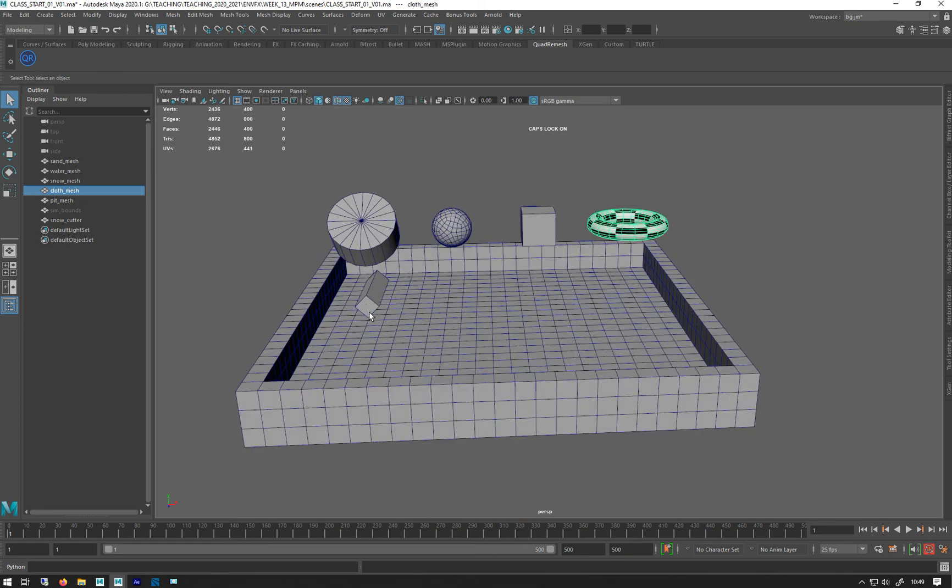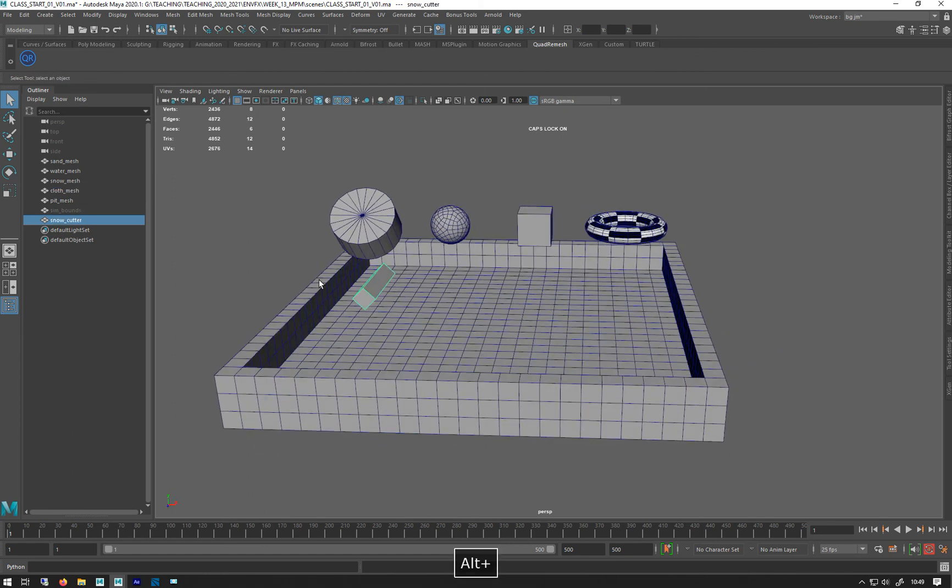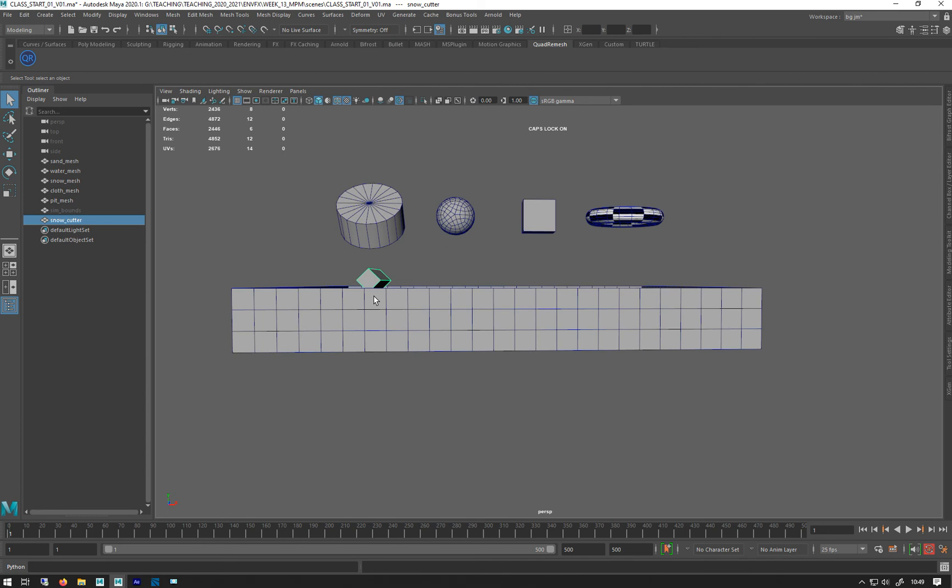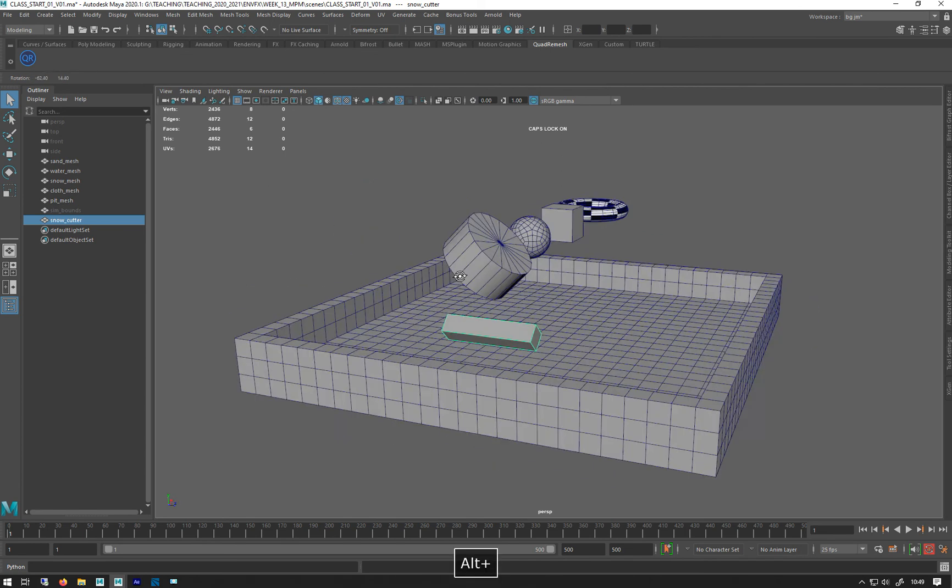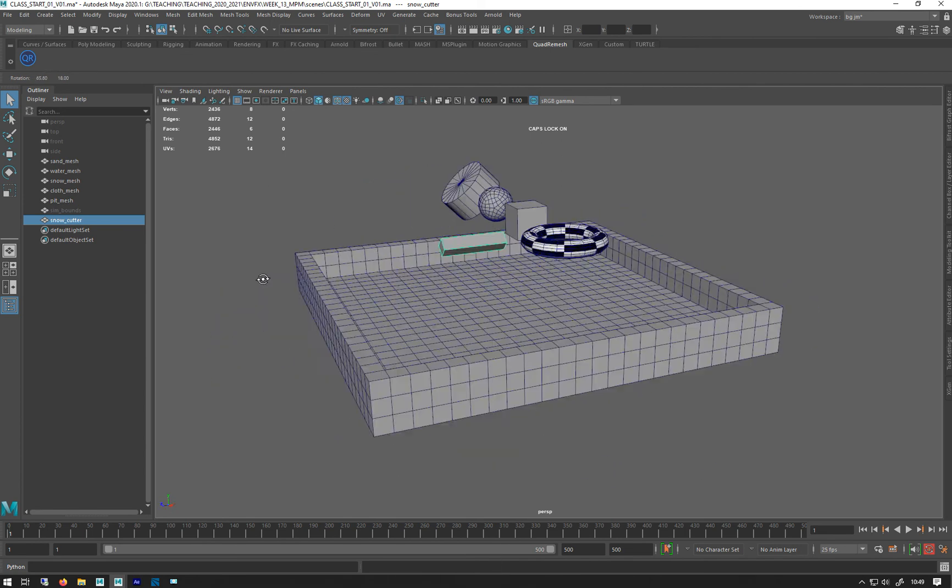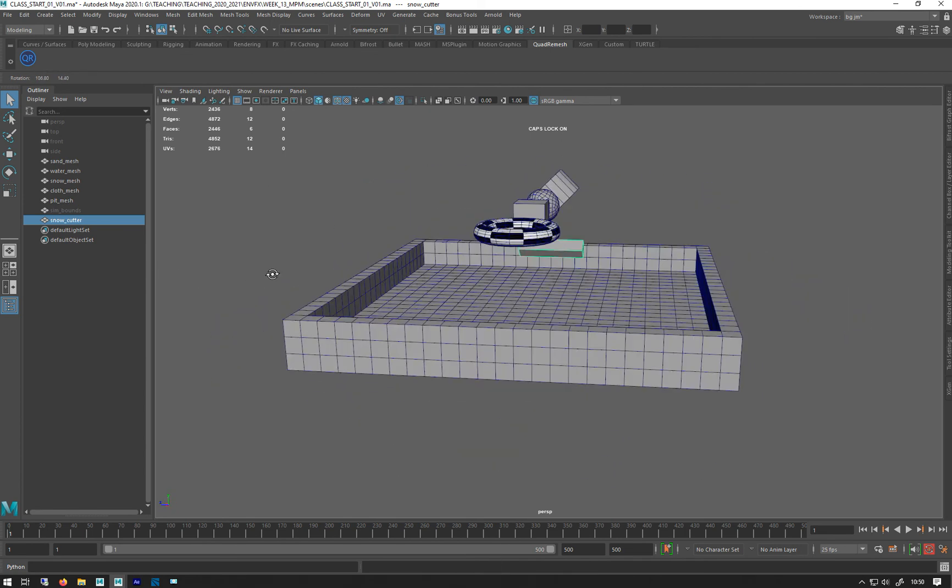I've got this little guy here - it's gonna be a collider called Snow Cutter, and he's gonna be cutting our snow in half to show those principles.